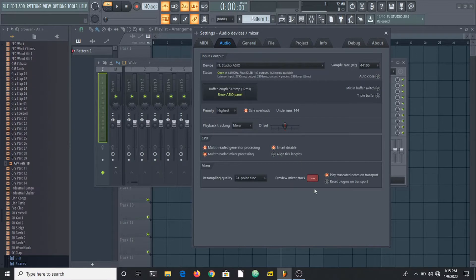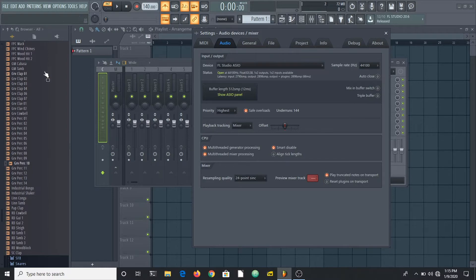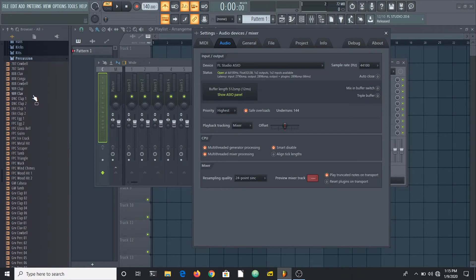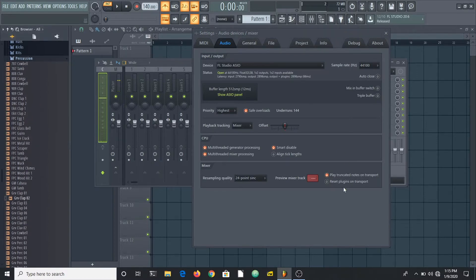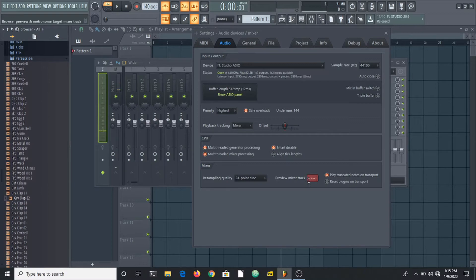We're taking a look at the preview mixer track. This option controls previews in FL Studio, so if you're previewing samples in the browser, you're going to hear those samples through this track, through the preview mixer track.